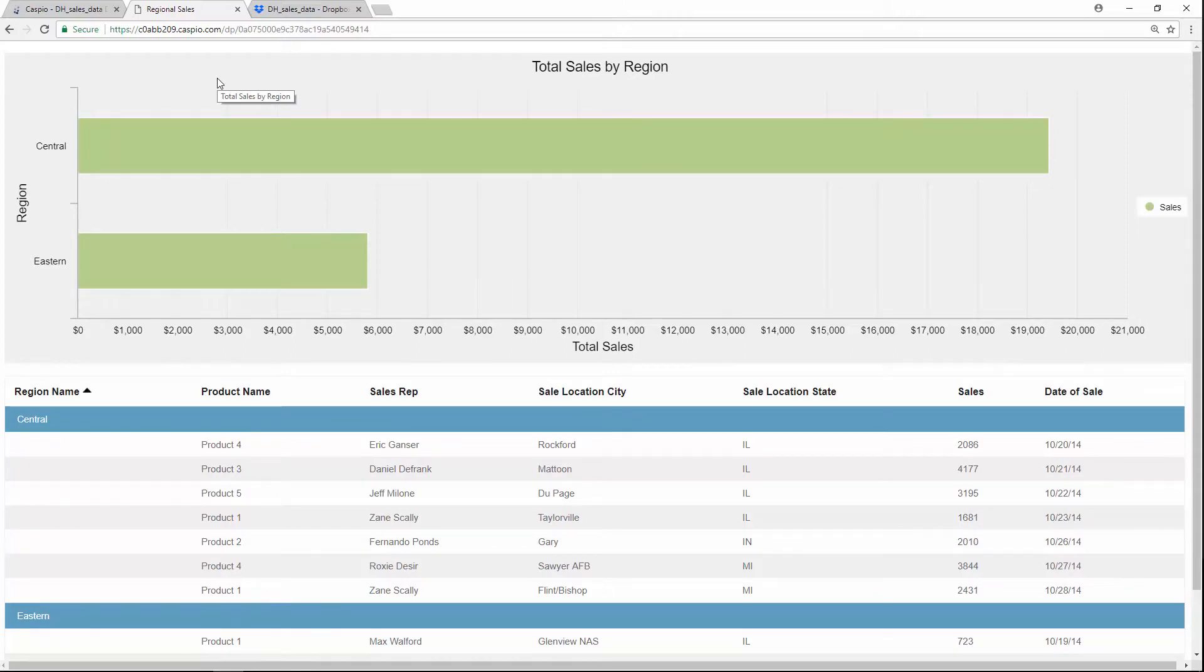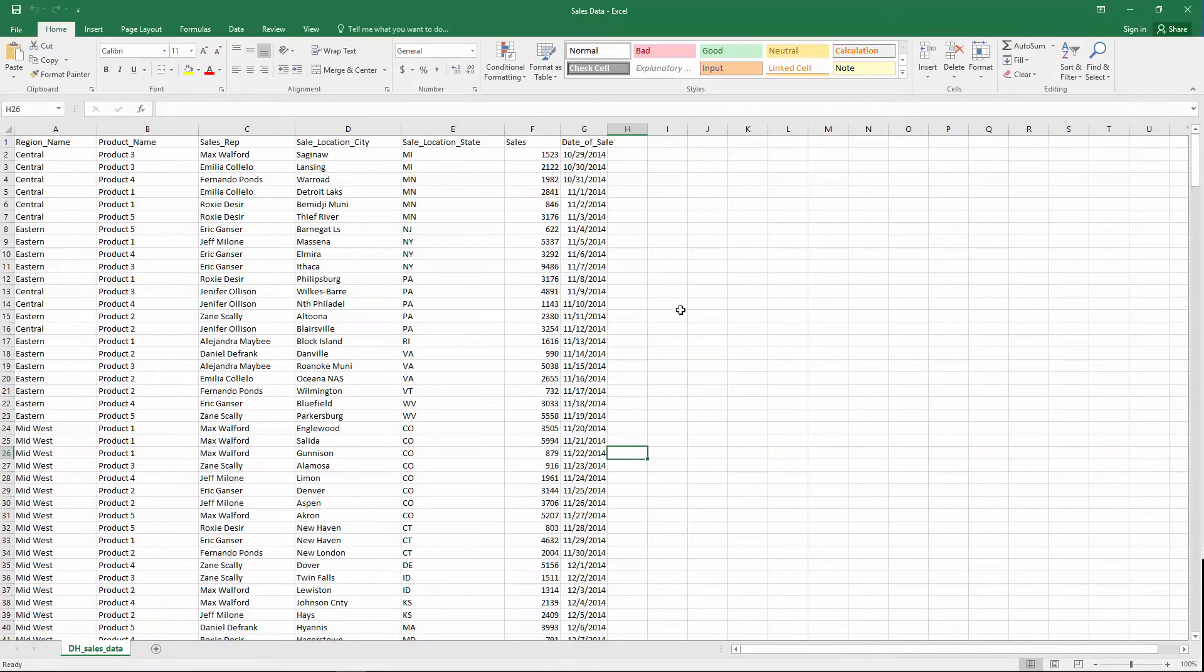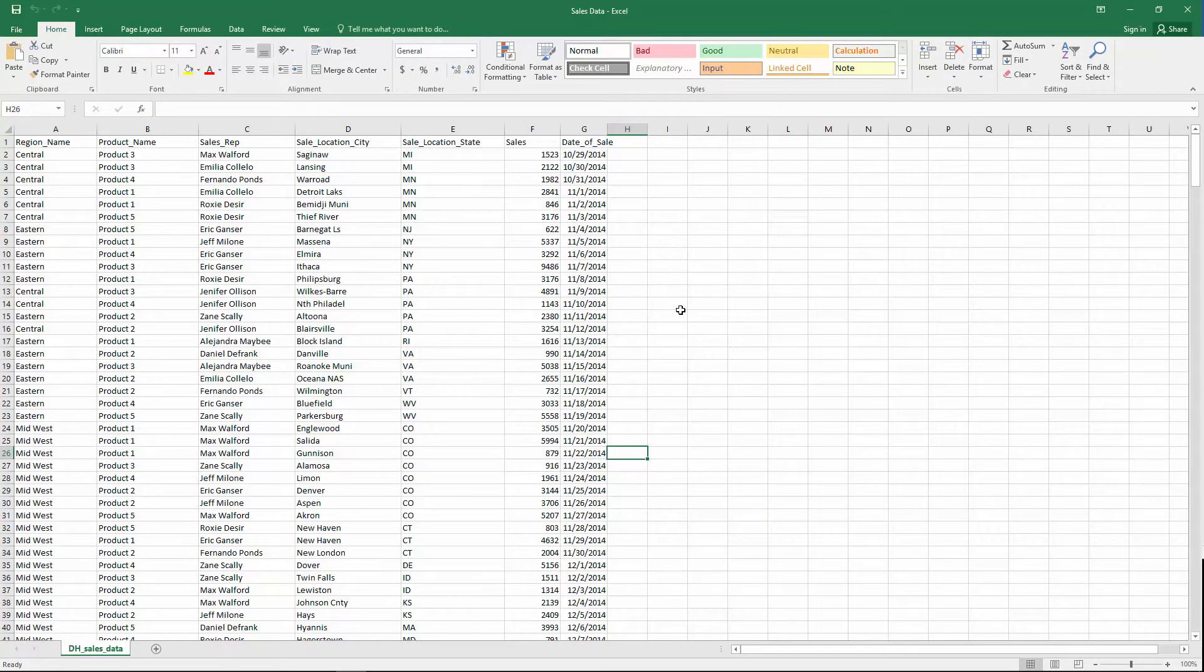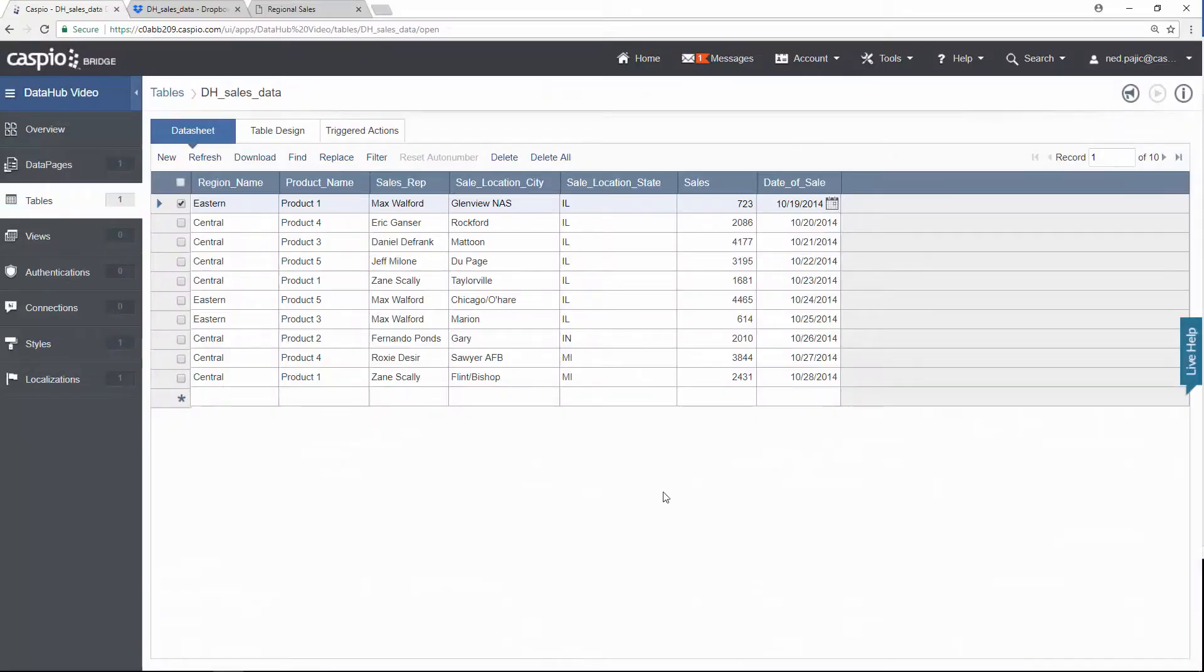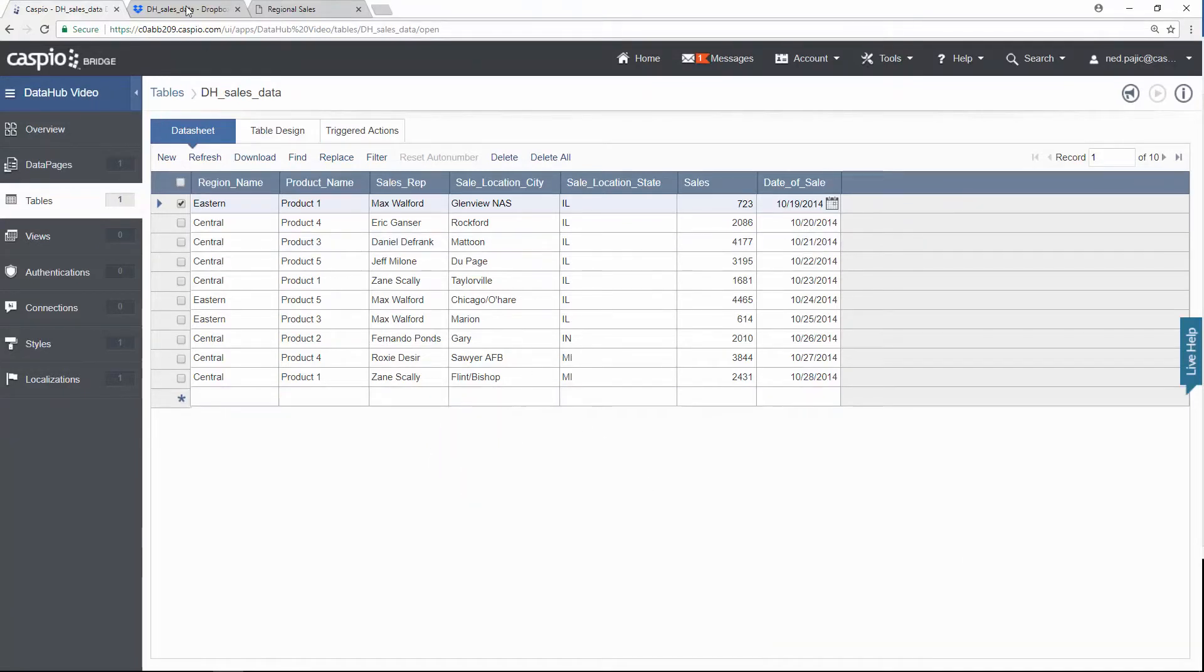Now what I would like to do is import a new data set to Caspio to automatically feed that new data into this report. Here's an Excel file that contains additional 375 sales entries. And what I would like to do is append this data set to my Caspio table so that I can display these new entries on the report.